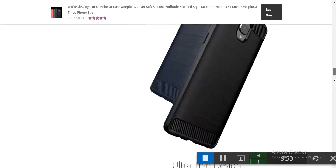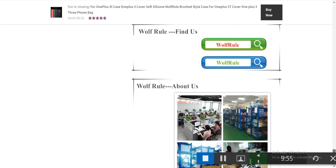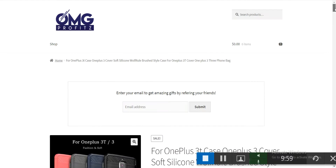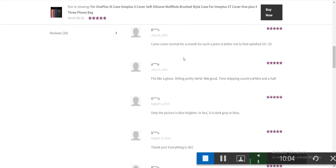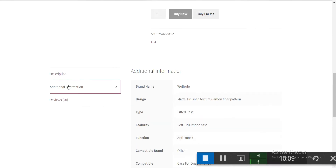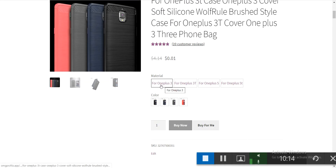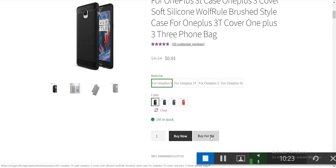Everything is imported from AliExpress automatically — you don't need to add anything manually, but you can remove anything you want. The product page shows reviews, descriptions, additional information, and options. You can click the options and use the buy now button.